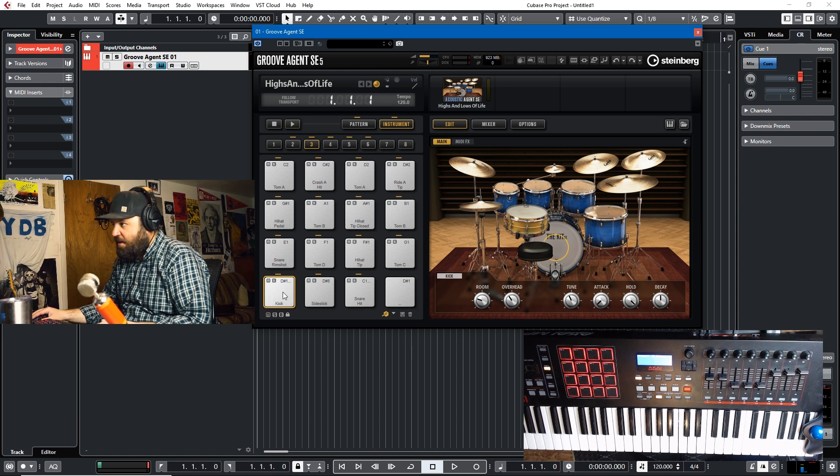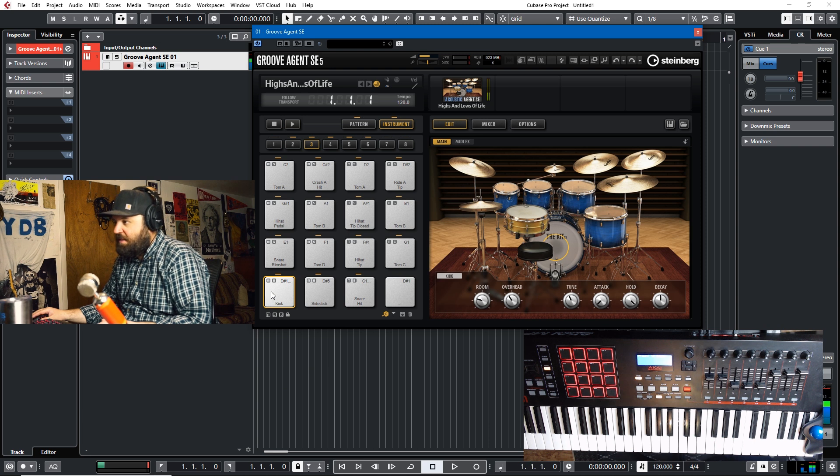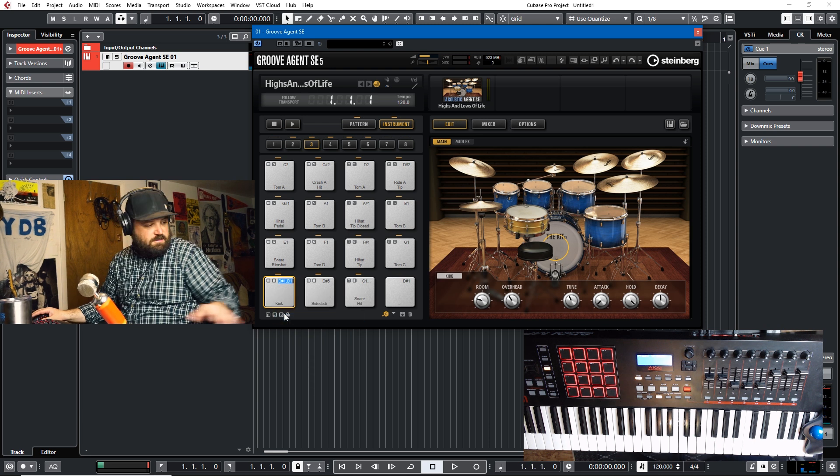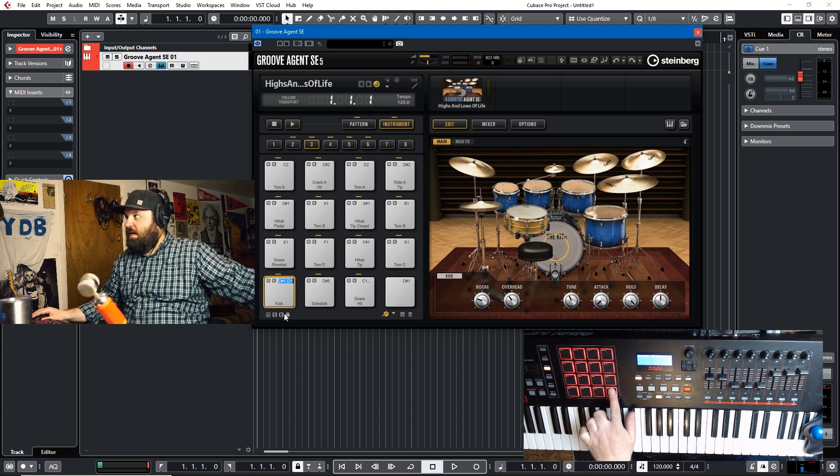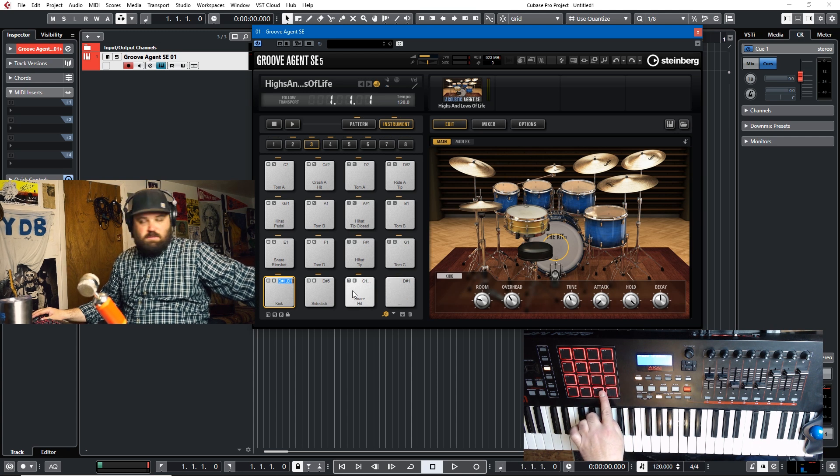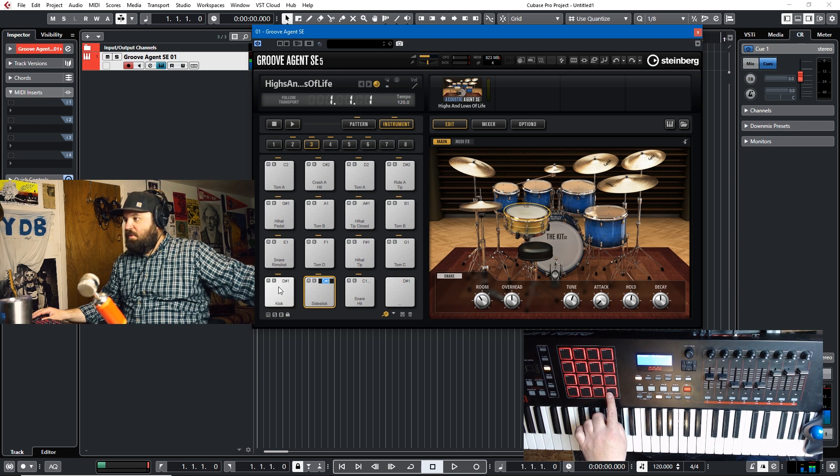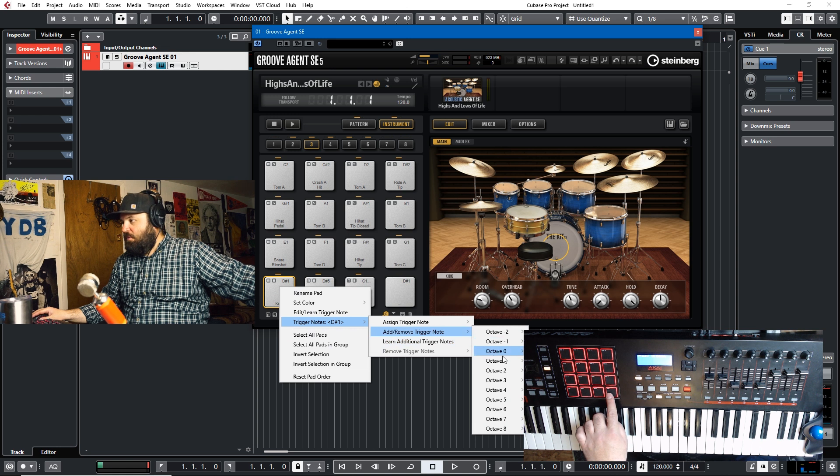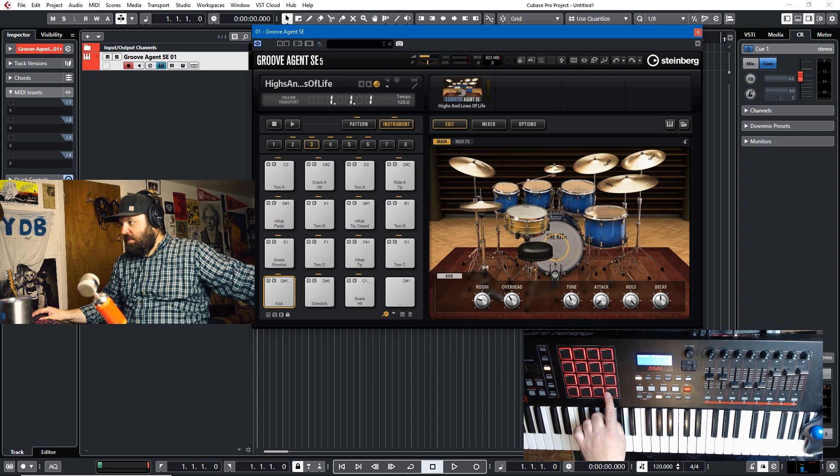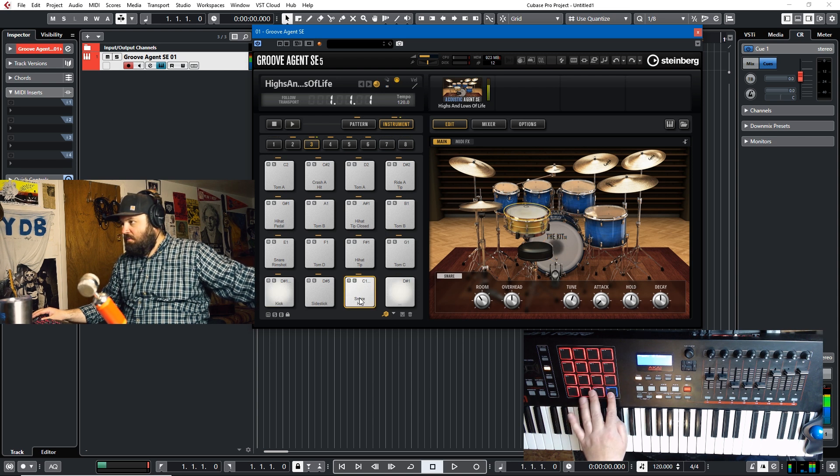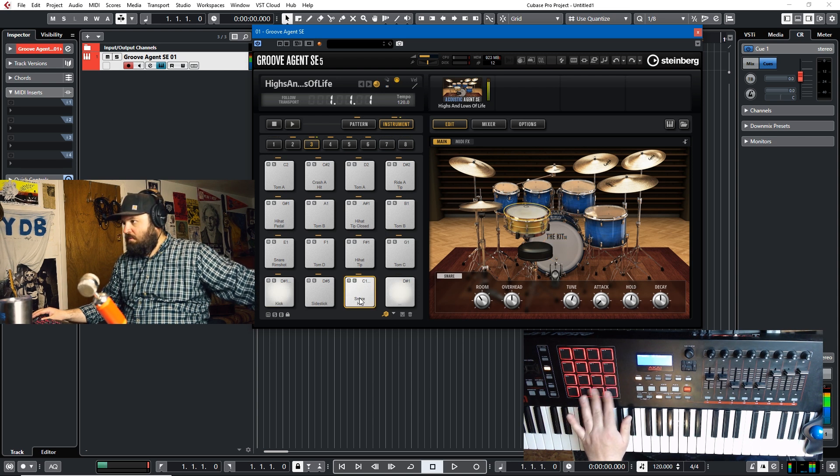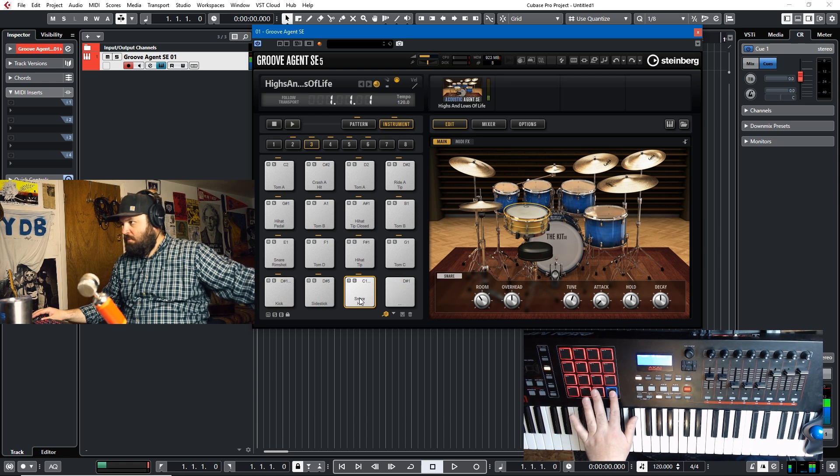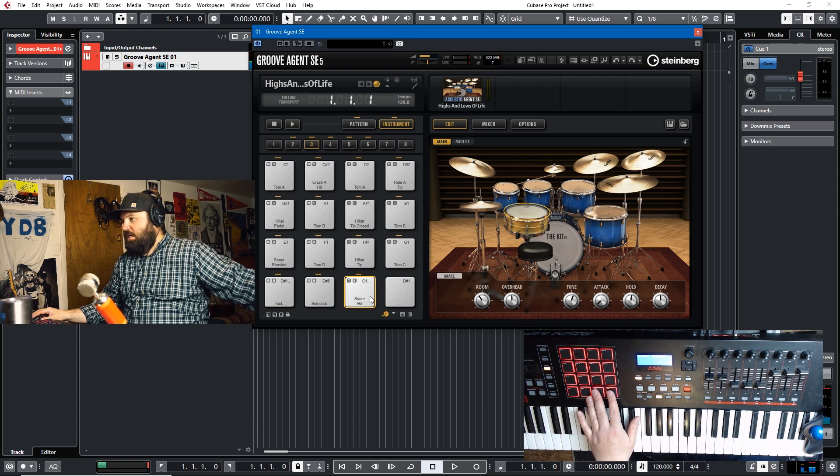So we're dealing with the kick. So we'd right click and we'd say edit learn trigger notes. And we want these two to be the kick. And so that's D sharp one and C one. So we just hit that and then D one becomes the trigger note. Now we go back to the kick pad and we go to trigger note and we do add trigger note and we can have D one also be the kick. So we see that that's working.